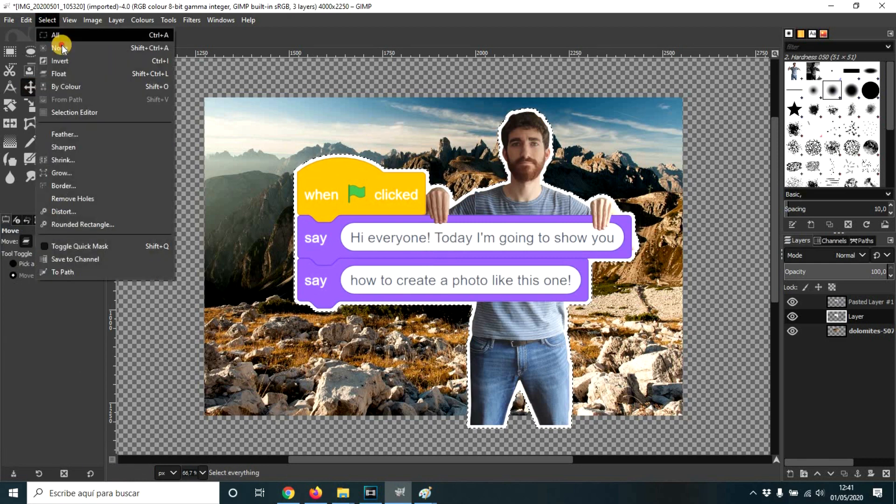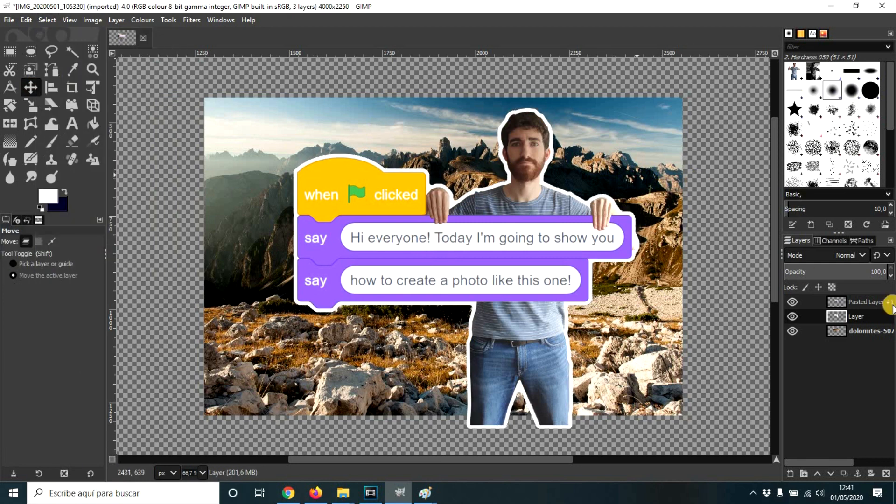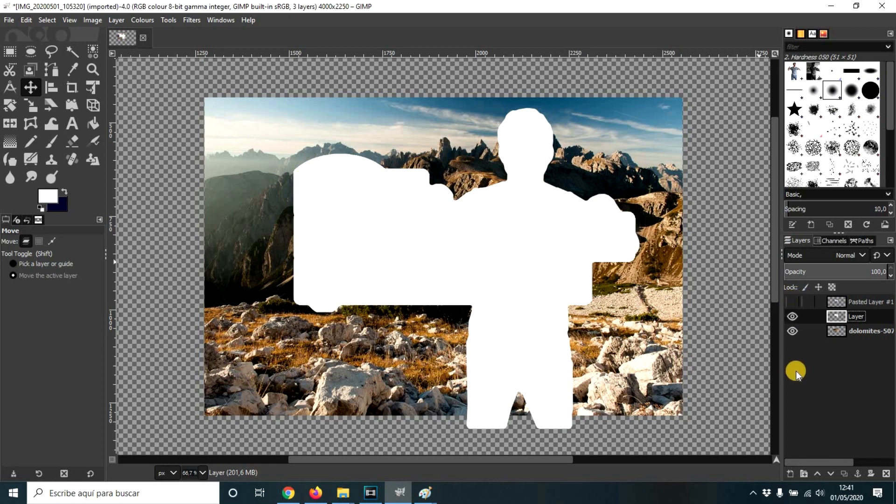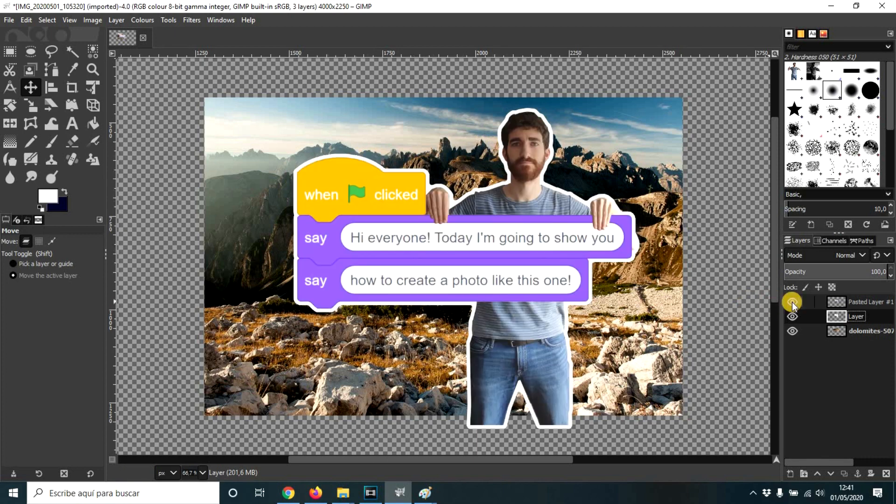And select none. And I'm going to show you that this layer has this, which is basically the shape of my body and the block but a bit bigger because we have made it grow.